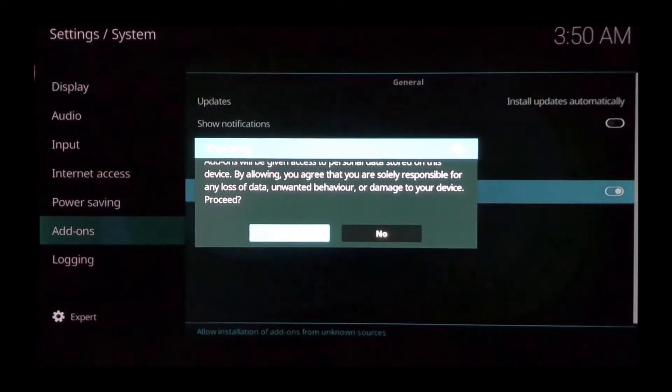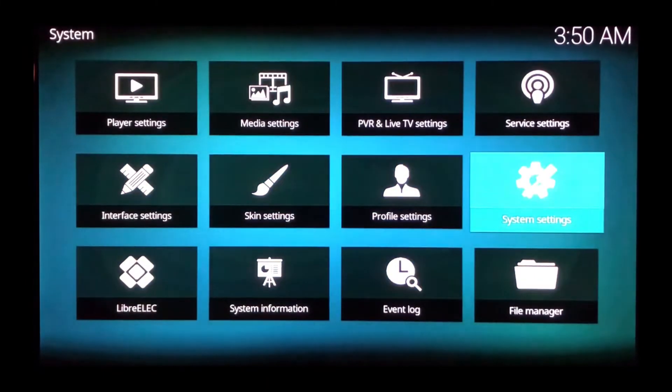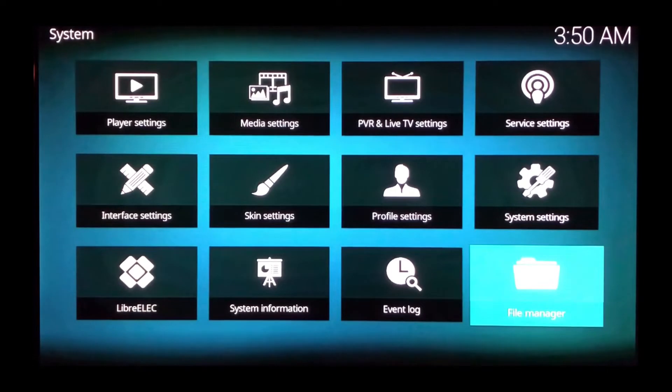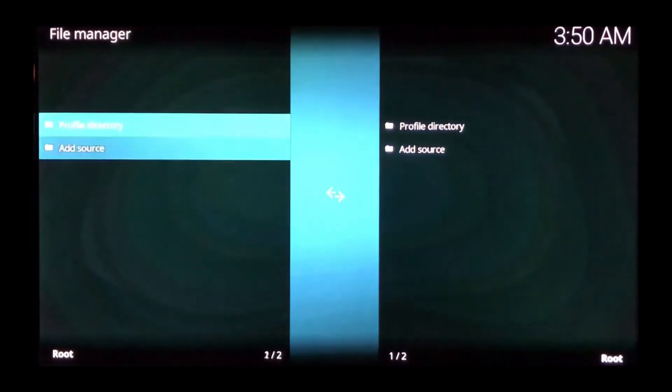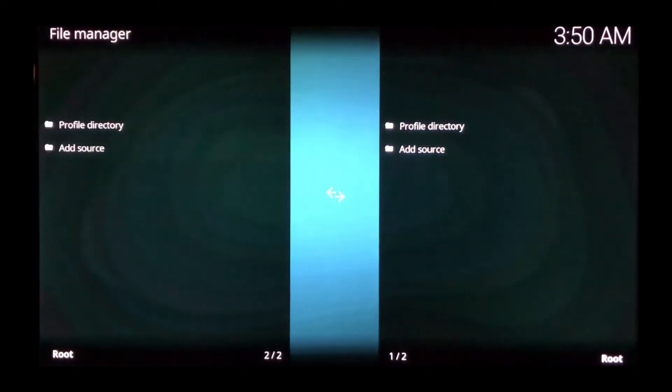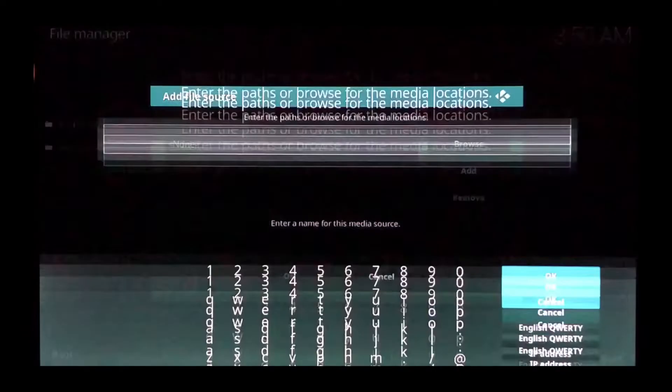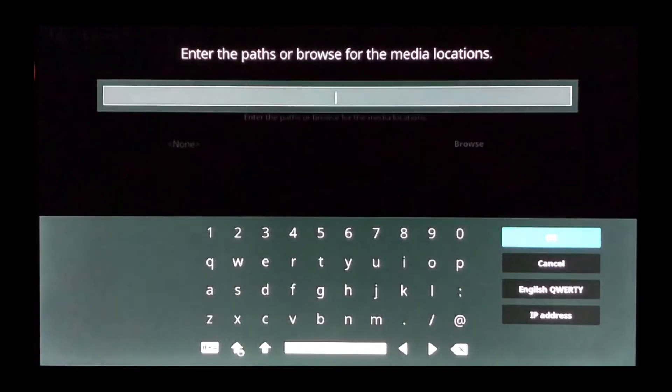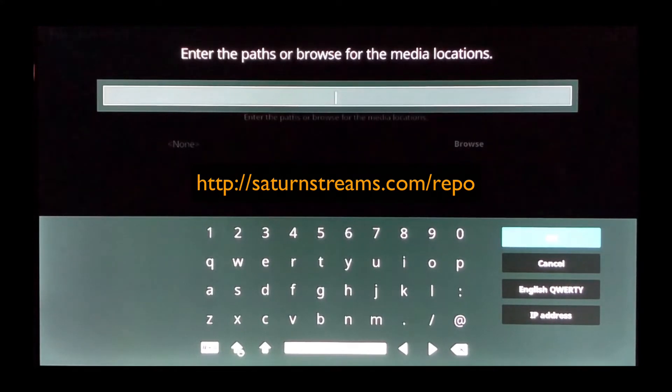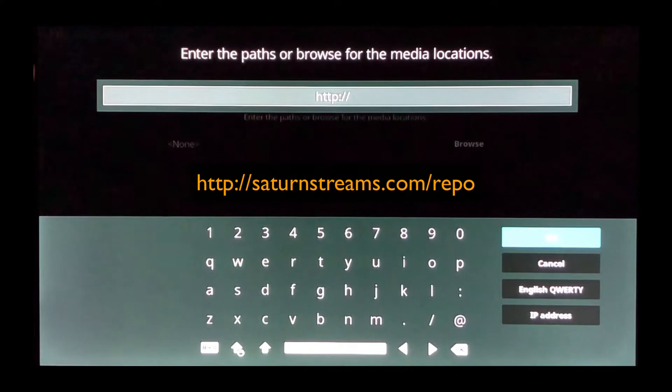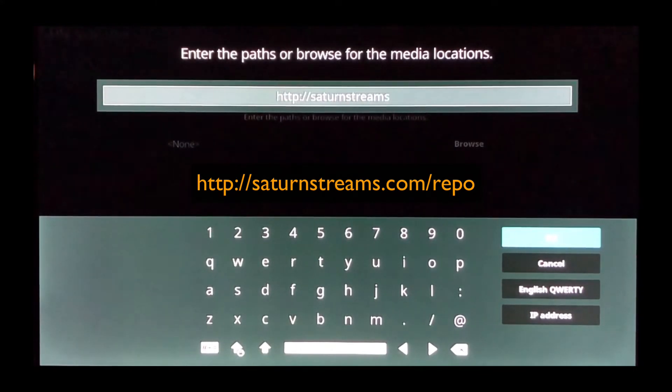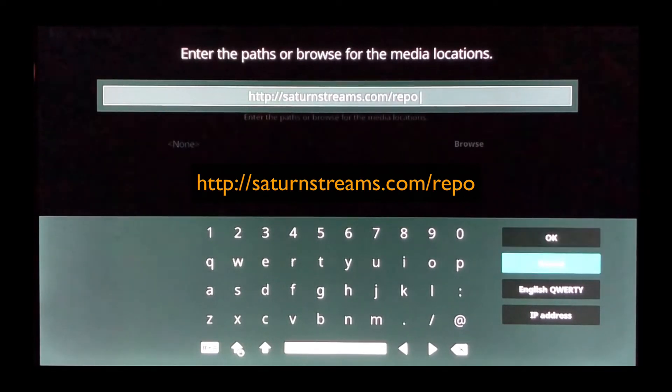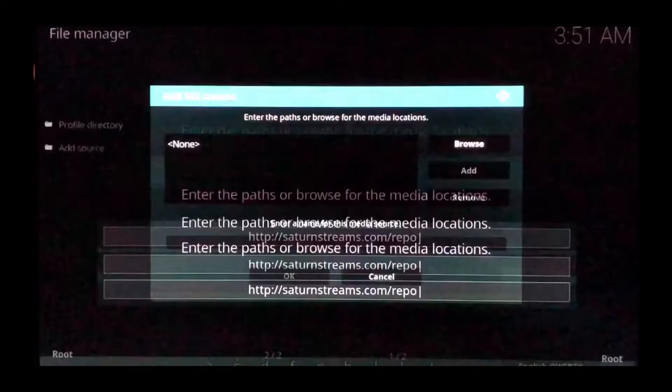Go back and open up file manager, then open add source. Select none and open it so you get the keyboard. You want to enter HTTP colon forward slash forward slash saturnstreams.com forward slash repo, then select OK on the right.